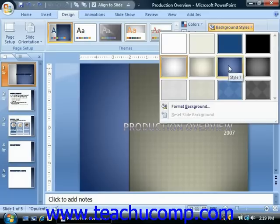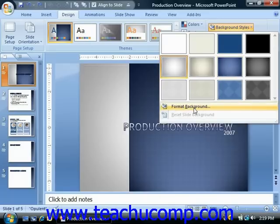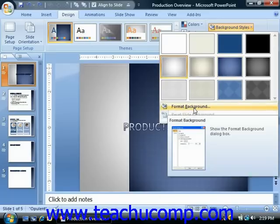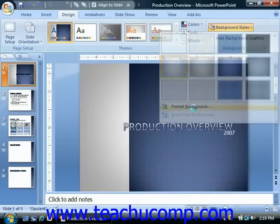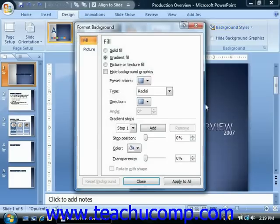If you want to create your own custom background, you can select the format background command from the button's drop-down menu in order to open the format background dialog box.